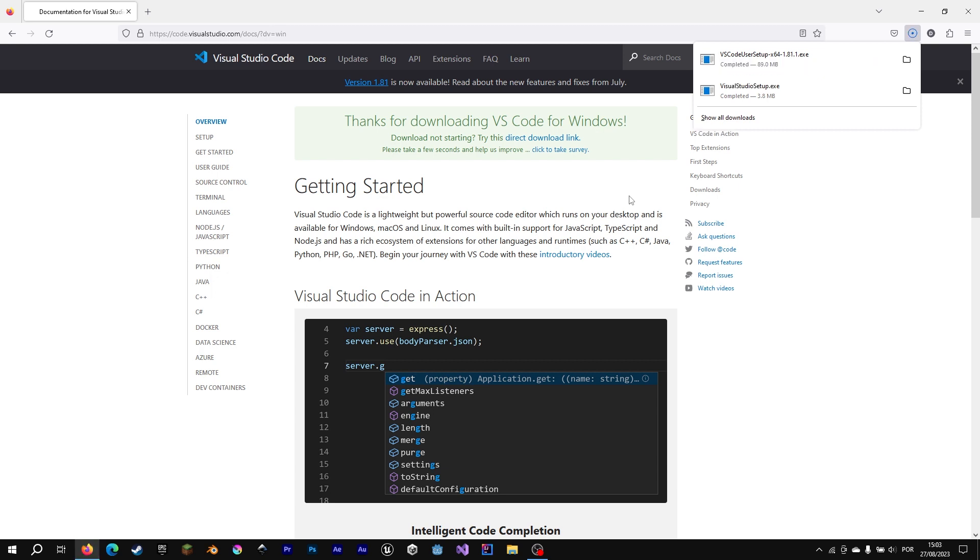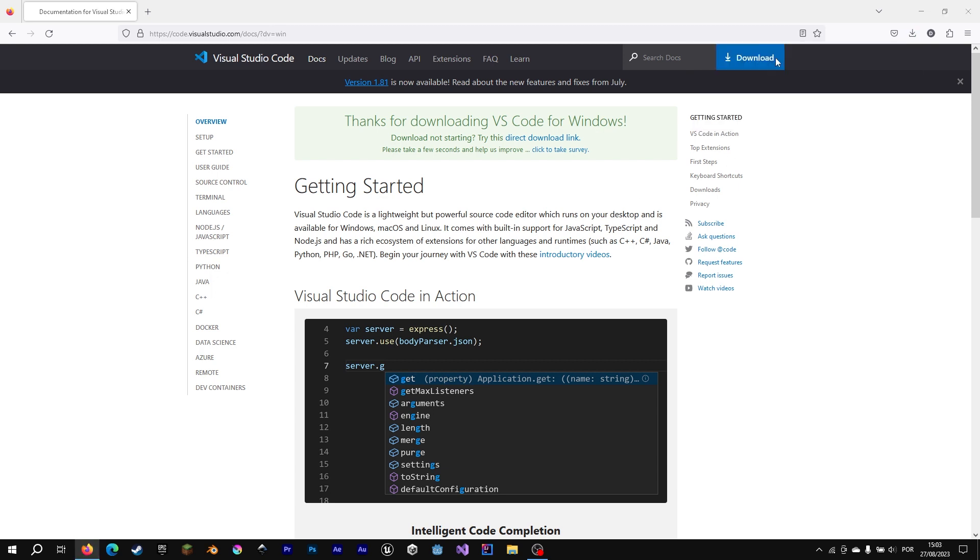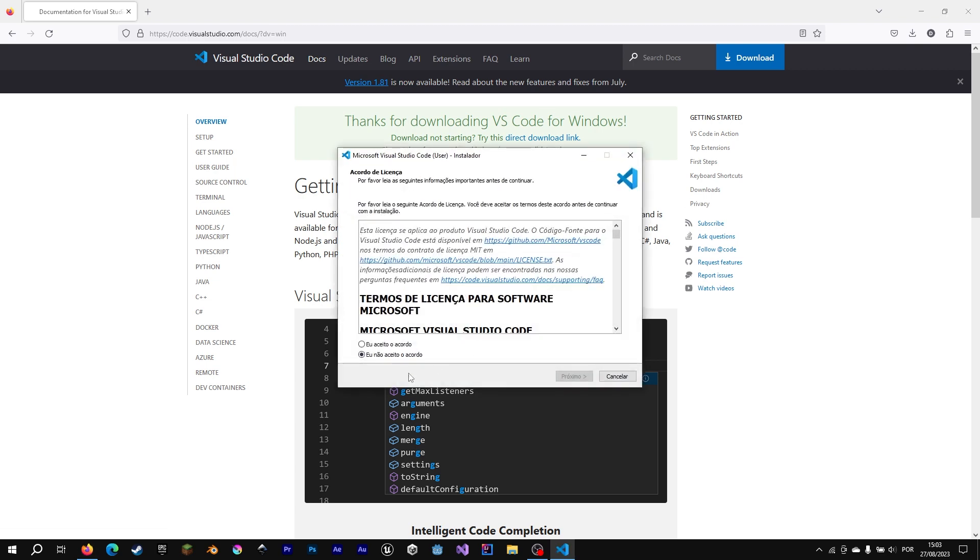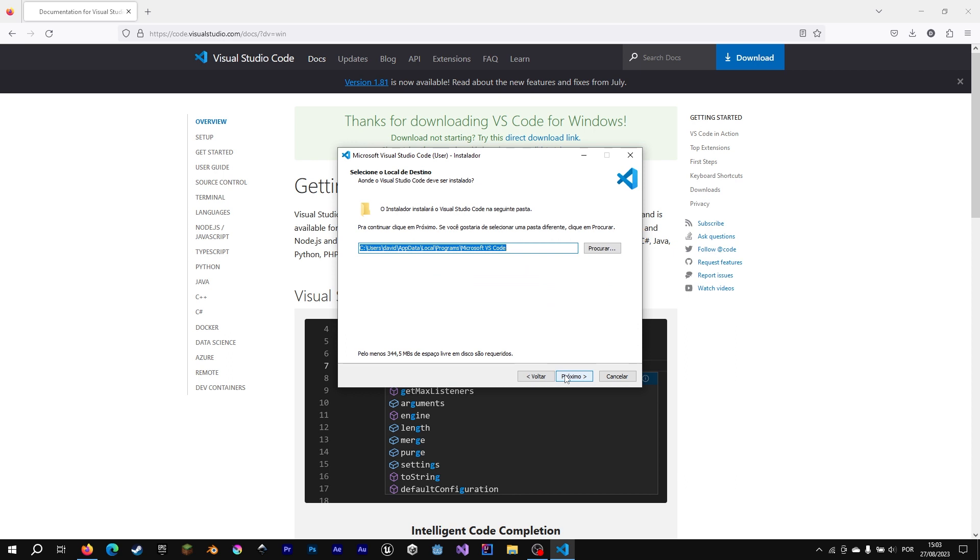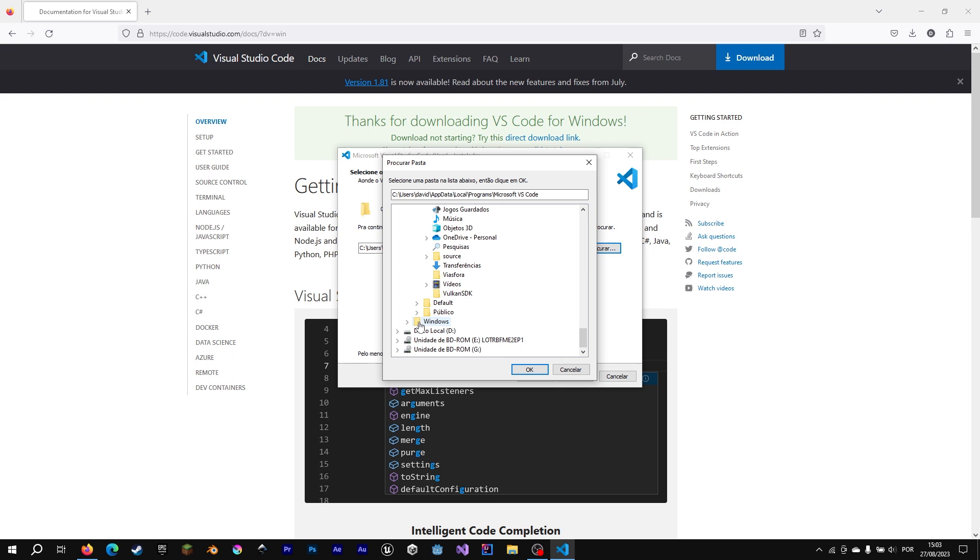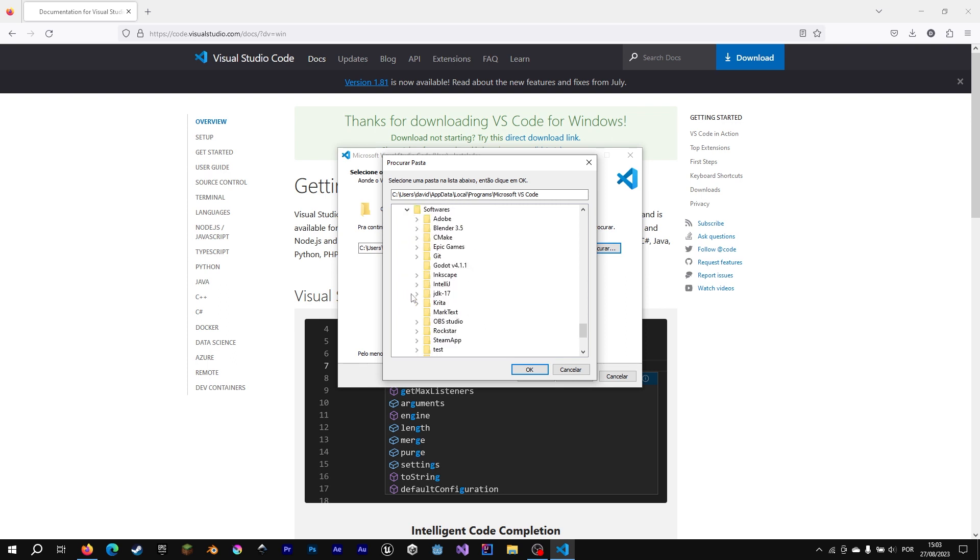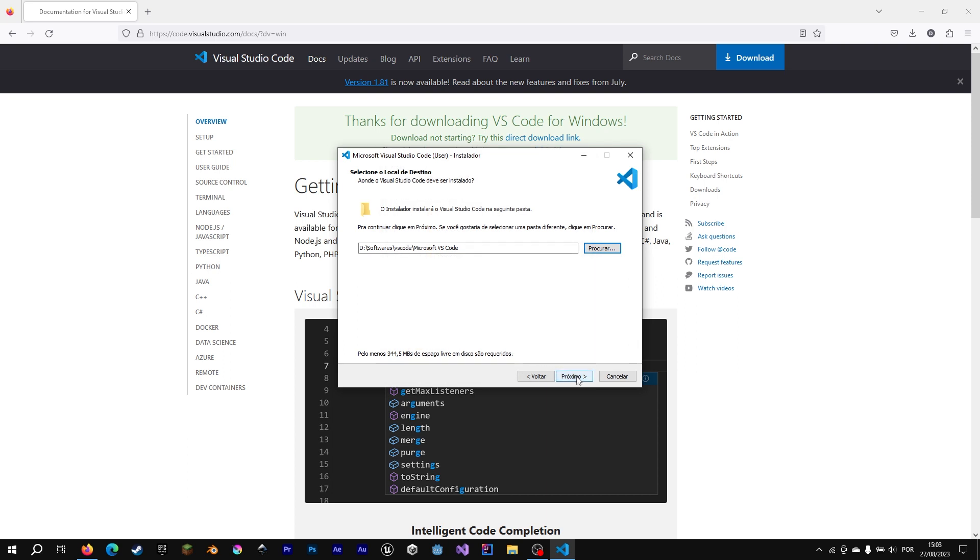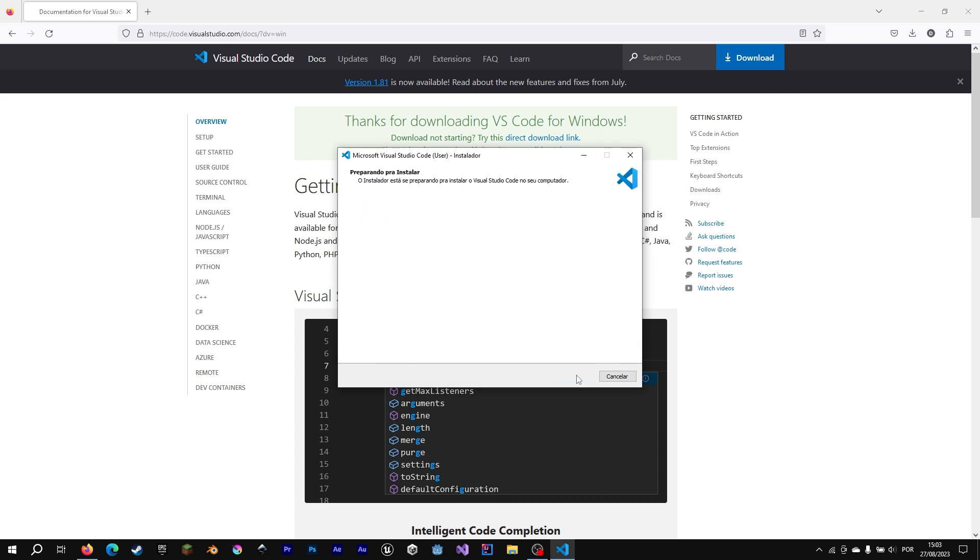Now that download is finished, we click in the executable. We accept the agreement and we do next. I'm going to change the location installation of Visual Studio Code. I'm going to change the default, but you can keep the location as it is on default. We go hit next, next, next, and install.